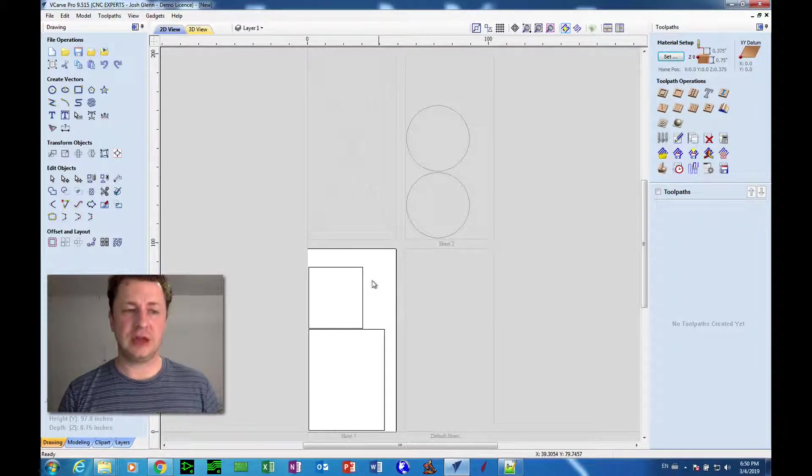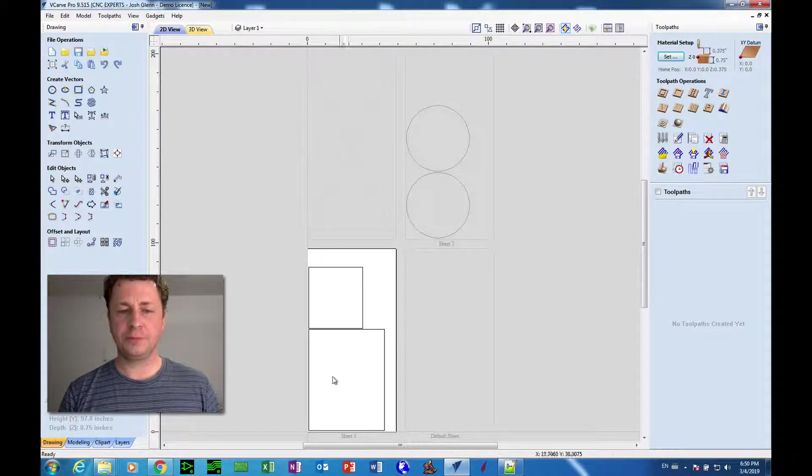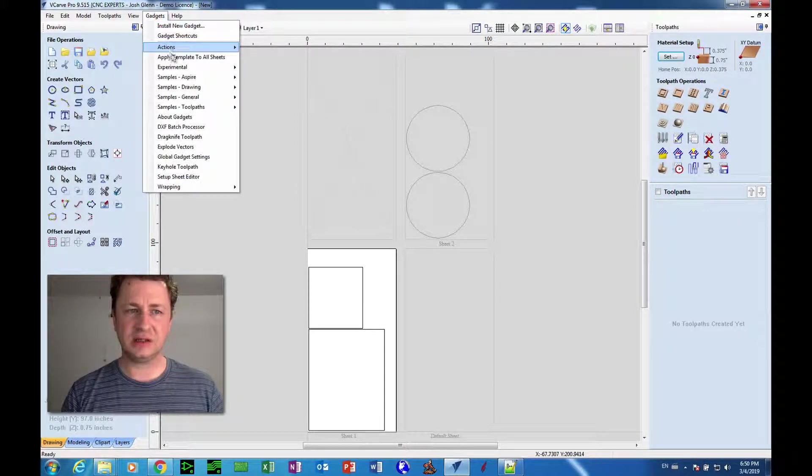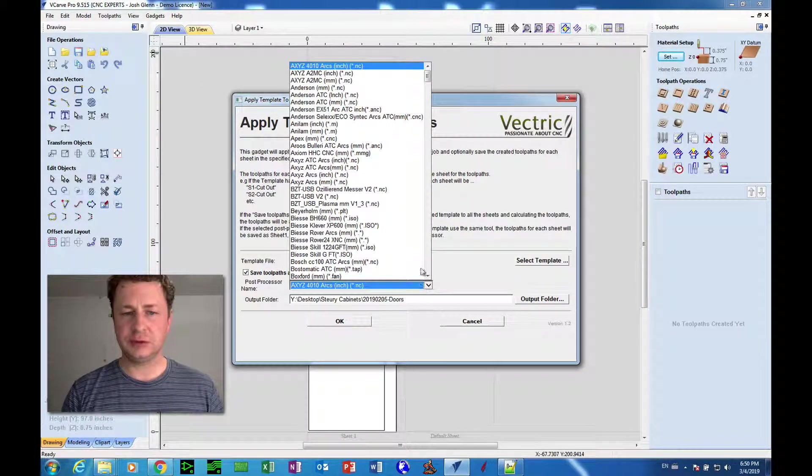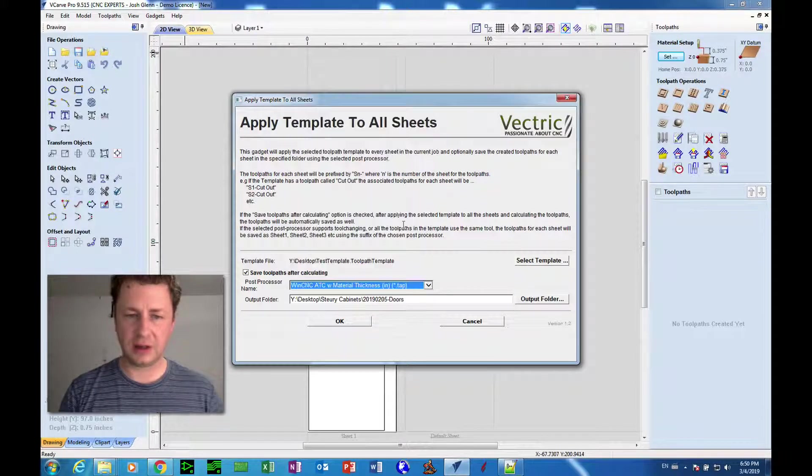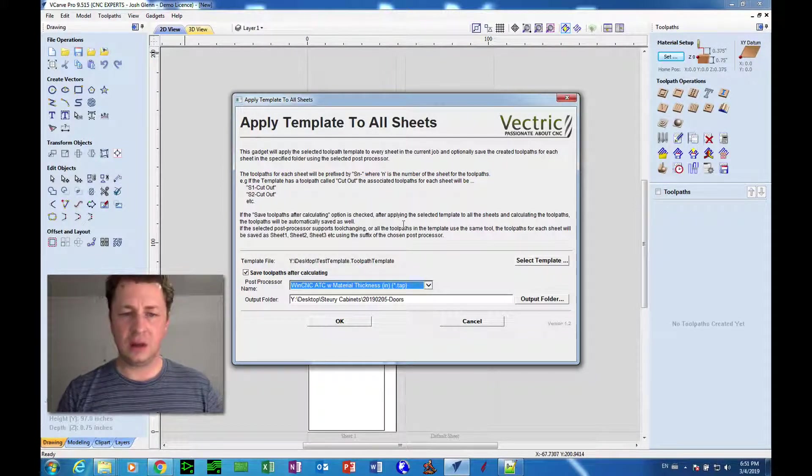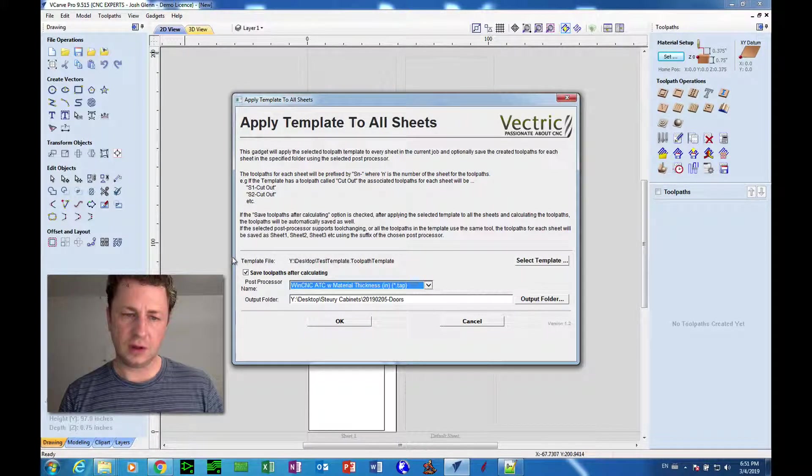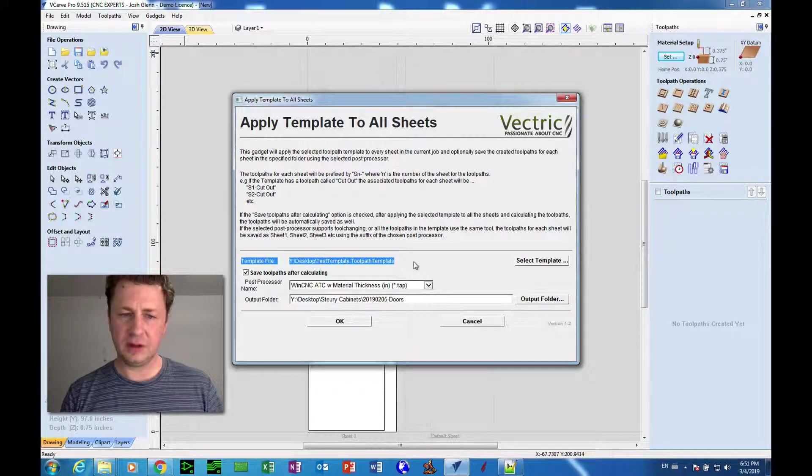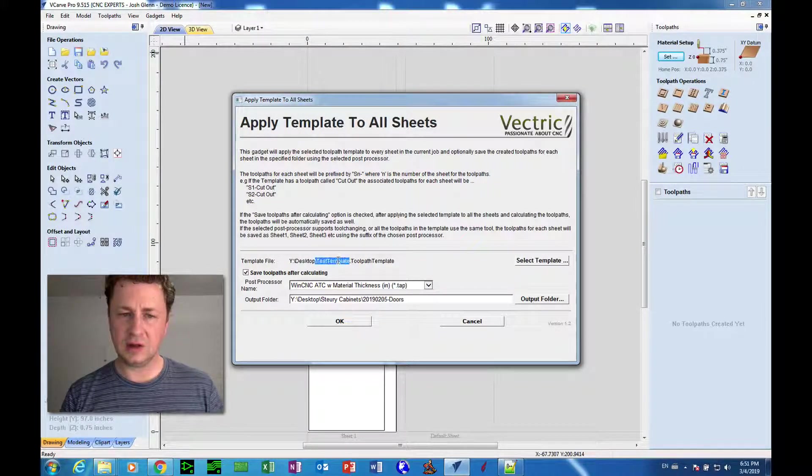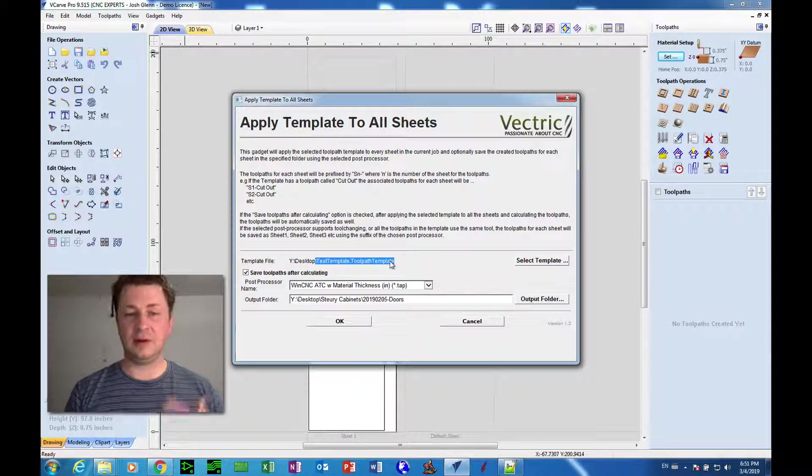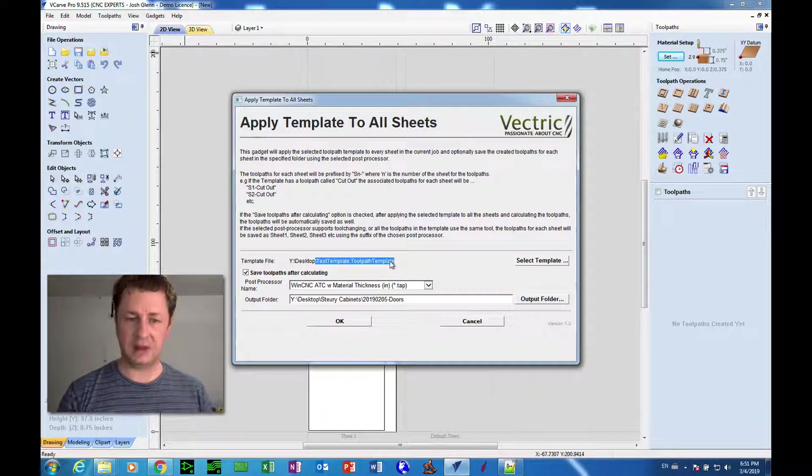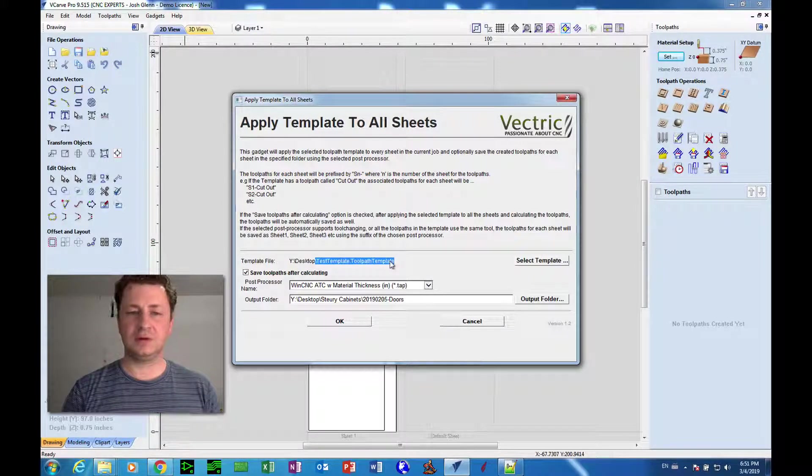Since that has been determined, I'm going to go to Gadgets and say Apply Template to All Sheets. I'm going to choose the post processor for the particular machine that I want to send the code to, and then I choose a template file. This template file has already been chosen and it's called test template dot toolpath template.